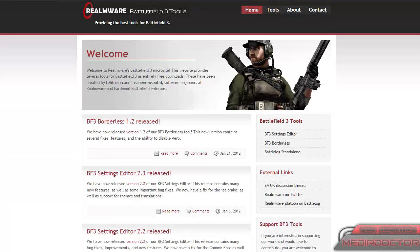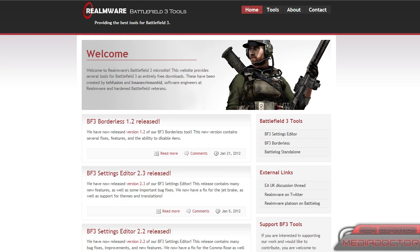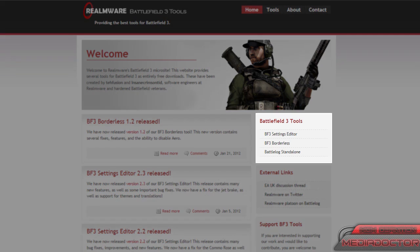Hey everyone, I have another tutorial on Battlefield 3 Tools by Realmware and today I'm going to be looking at Battlelog Standalone, which is my favorite tool out of all three of them.